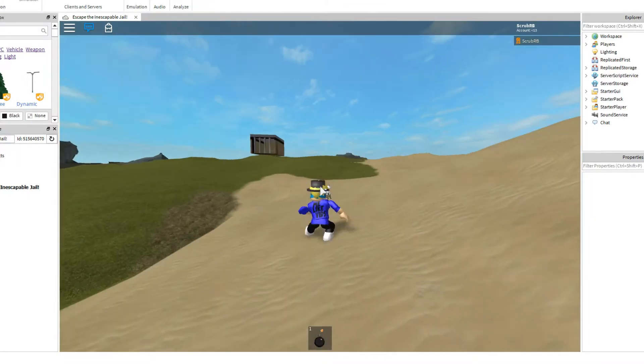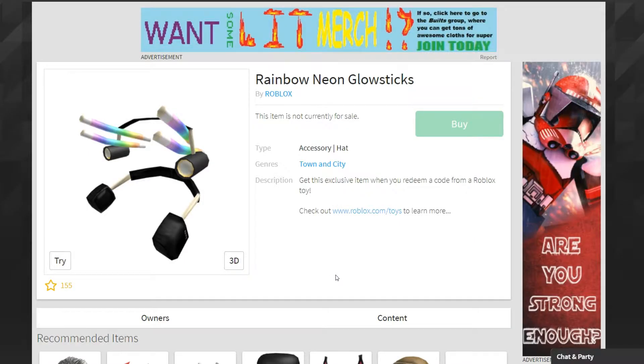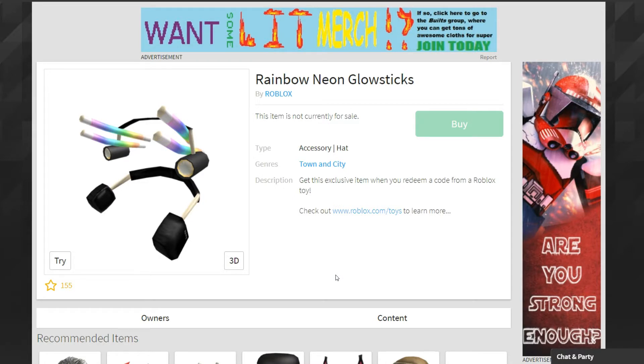So guys that was just a quick little video, and even though it was like six minutes long, that was just me teaching you how to make a good Roblox shirt. So yeah, I hope you guys enjoyed. I'll see you guys in the next video.